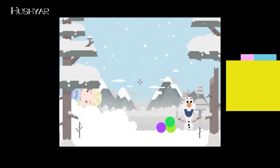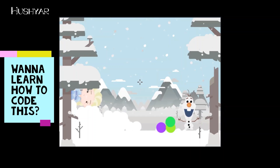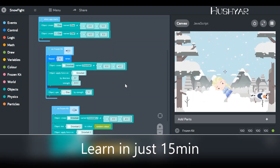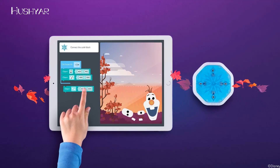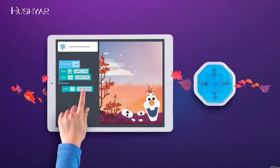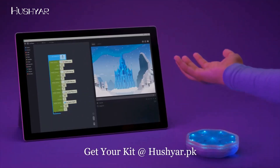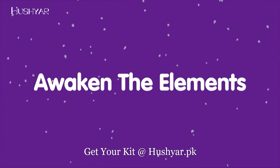Wow, that snowball fight between Olaf and Elsa was super cool! Watching and playing is always fun, but by the end of this video you will learn exactly how to program and code this using your Disney Frozen coding kit from hushir.pk. We also have some surprise tips and tricks for you, so stick around till the end — have fun and let's get started!